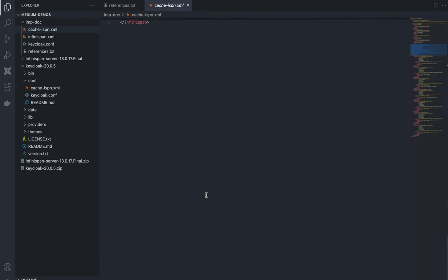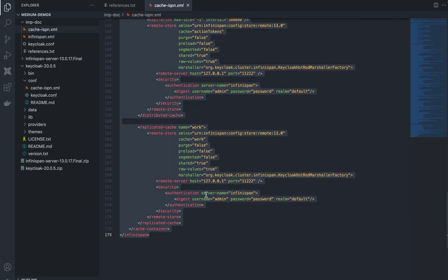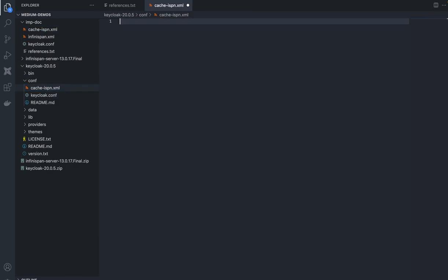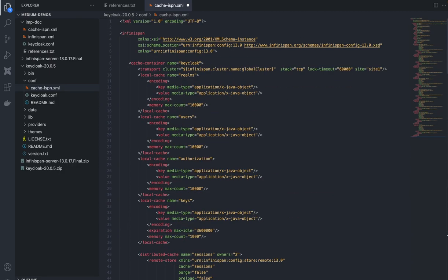Once you have done that, you can copy this file — I'll link it in the description. Move forward to Keycloak's directory, go to the ispn folder, and paste the updated cache-ispn.xml file here. Save it — that part is done.